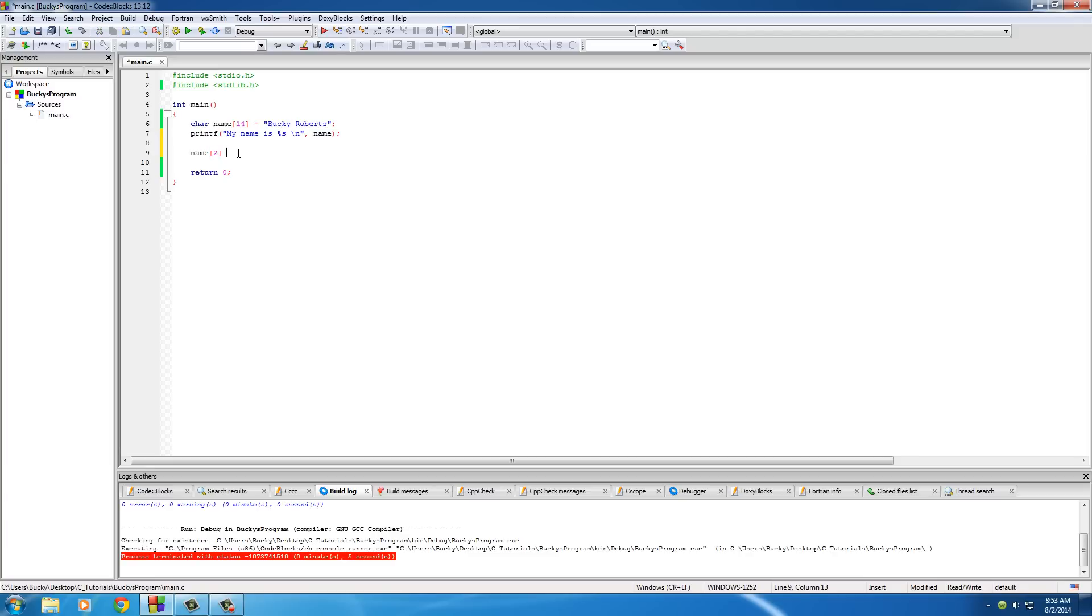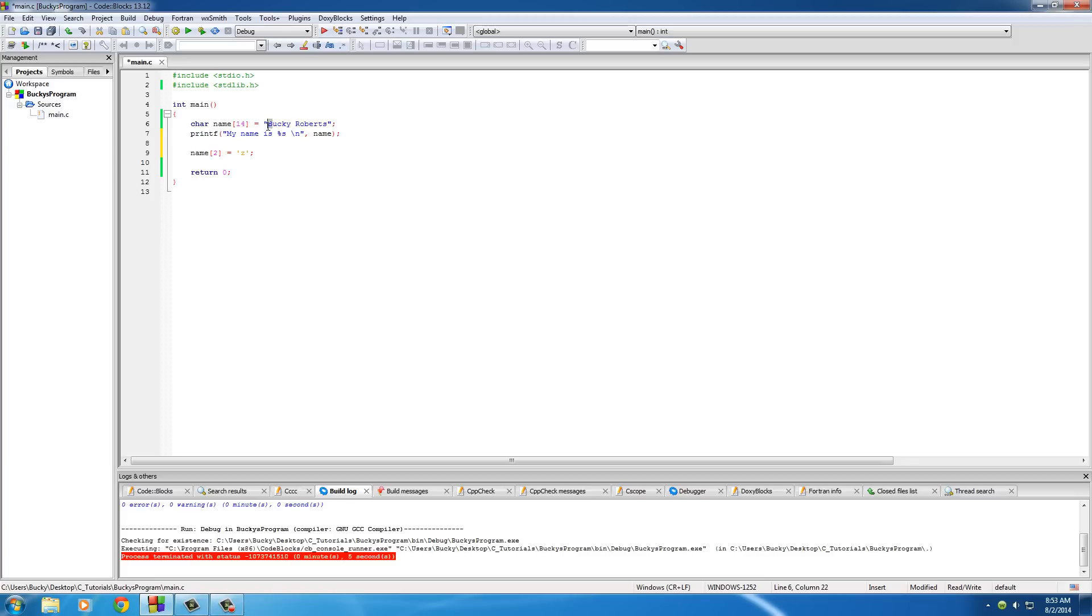So then we can do something stupid like set it equal to Z, and of course, whenever you're using characters, put them in between single quotes. And what this is going to do now is say, okay, get the character that's at two position, which is zero, one, two, which is C, and set it equal to Z. So now my name is going to be B, U, Z, K, Y, so Buzzkey, which is actually a pretty cool name if you think about it.